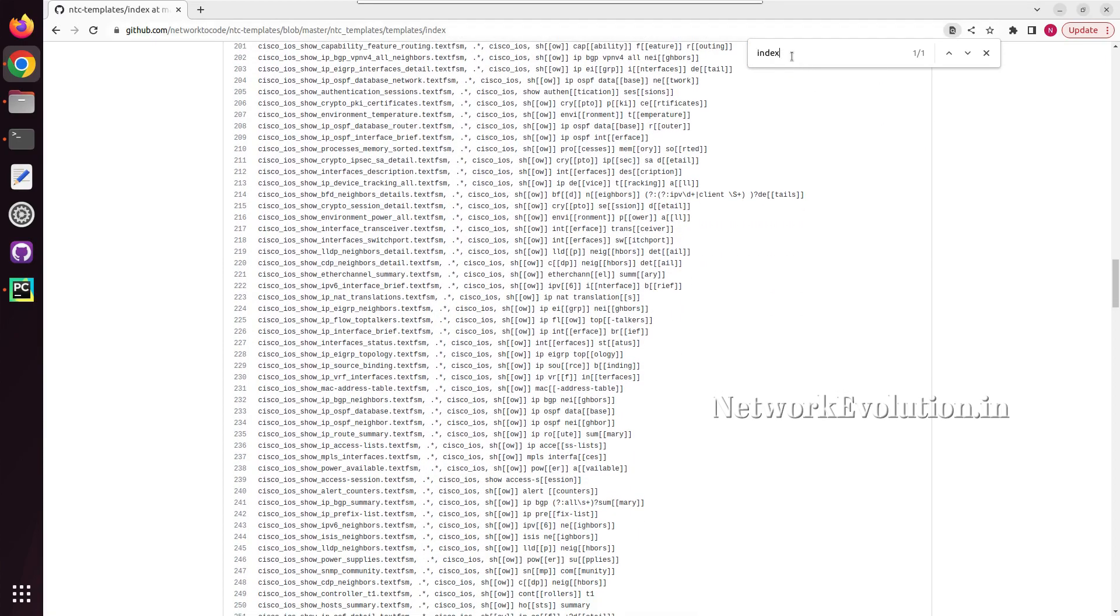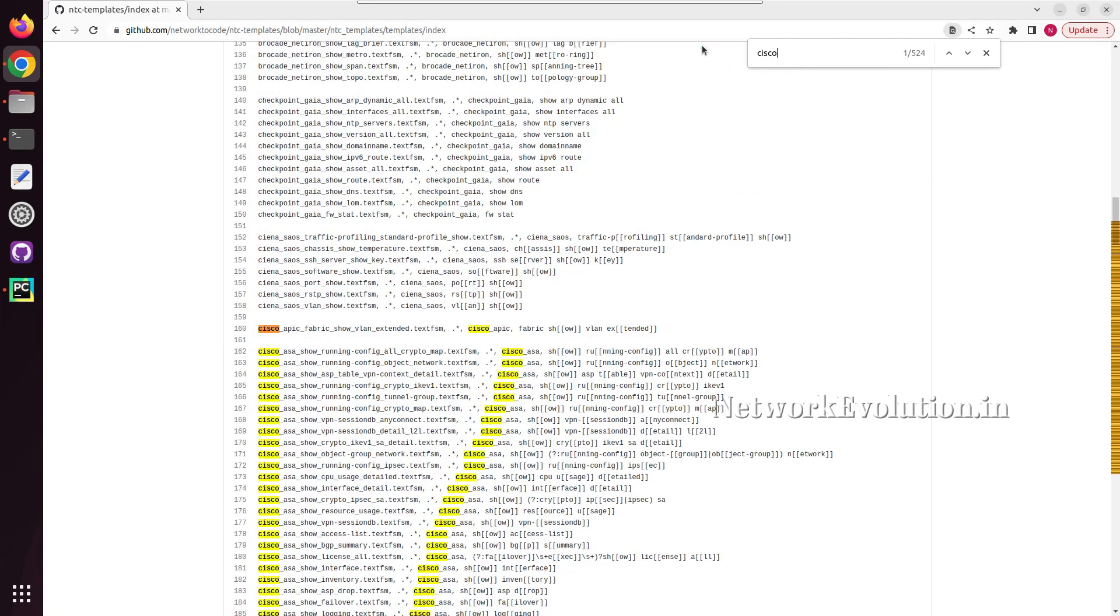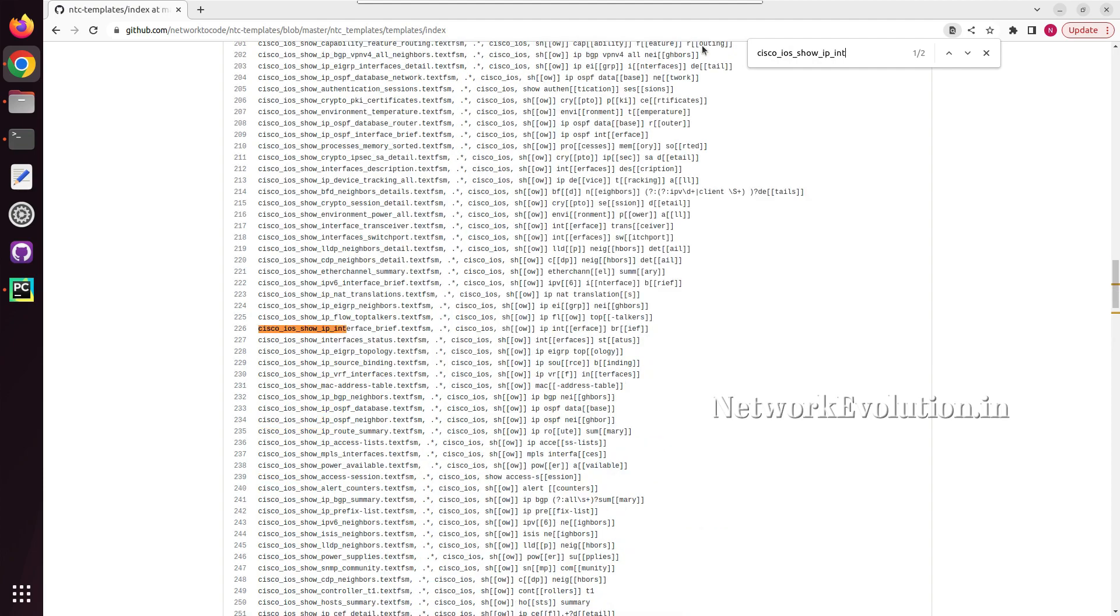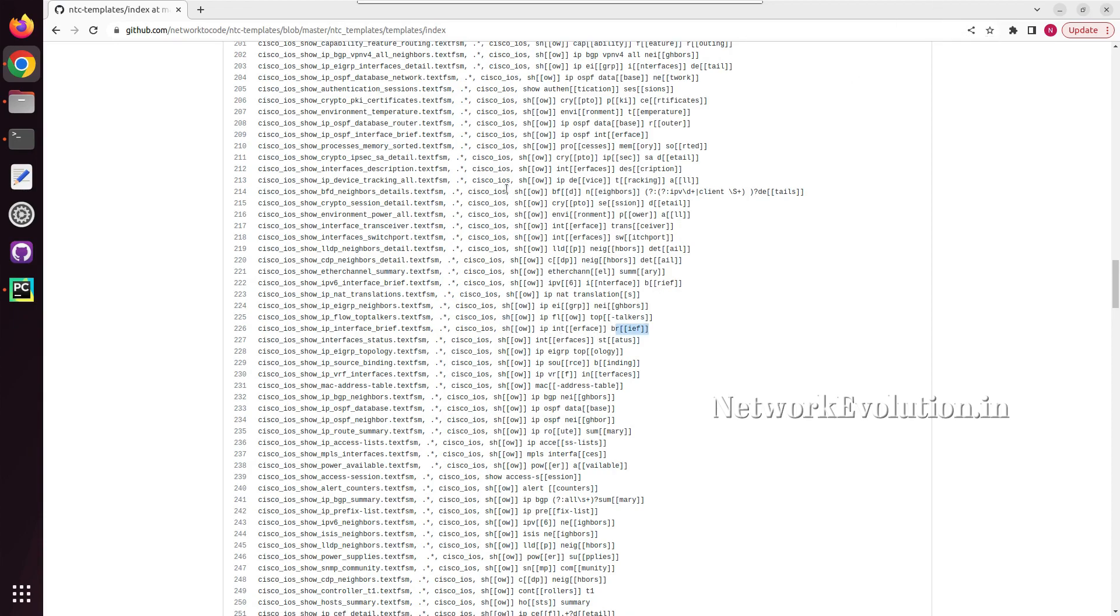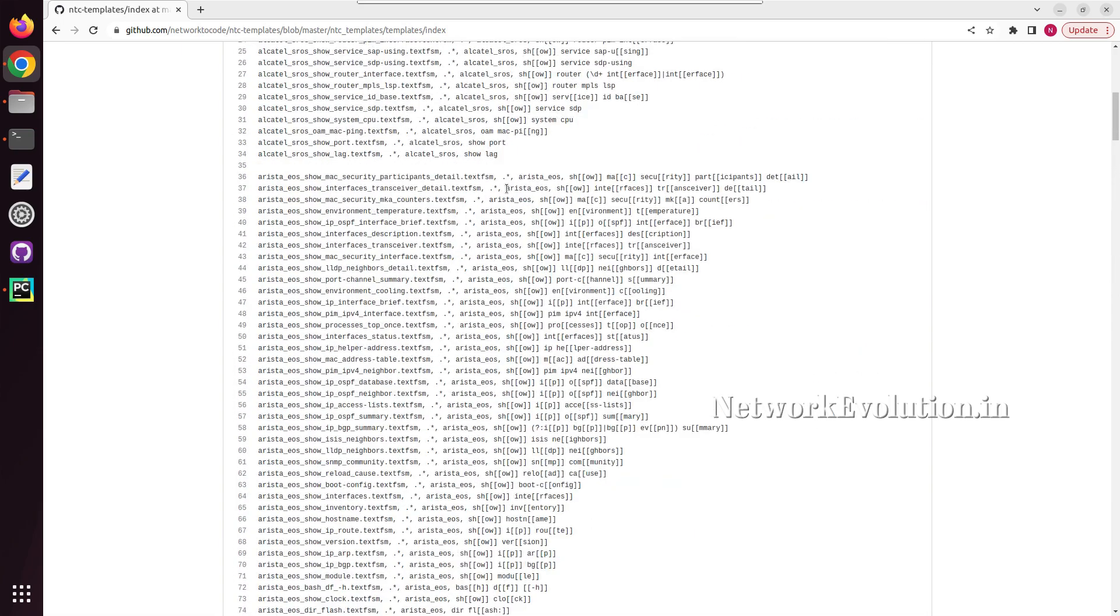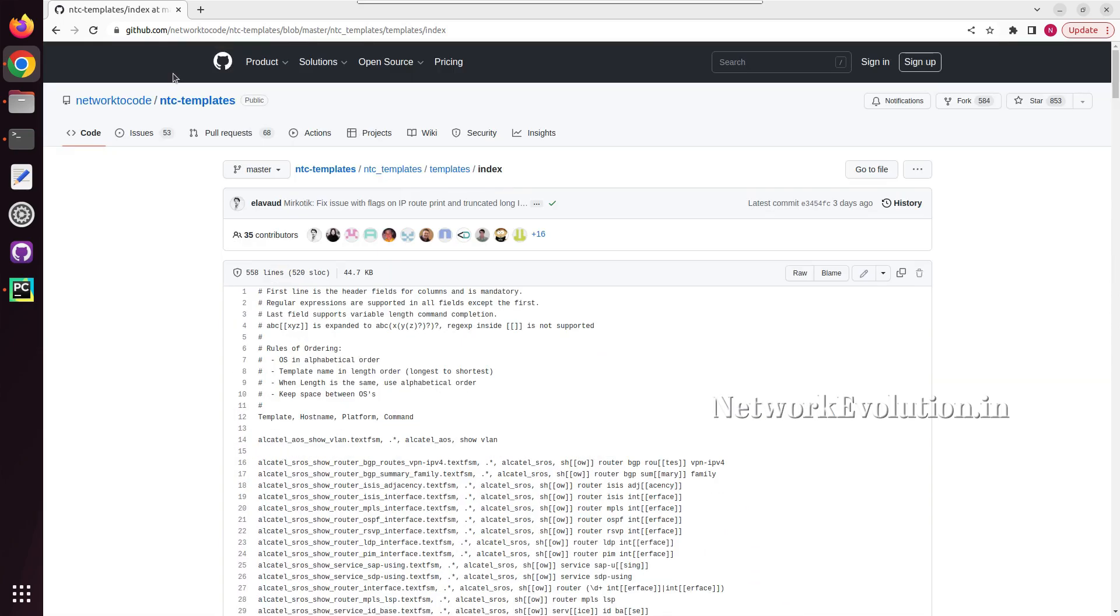Here this will have even Cisco IOS show ip interface brief. You can give that show command in any of these formats. You can give sh ip int brief. Now we will go to the Python environment.